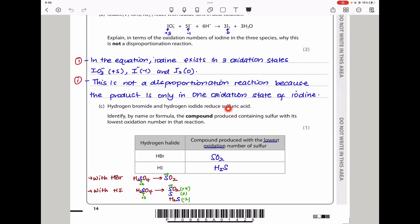The next part says hydrogen bromide and hydrogen iodide reduce sulfuric acid. Identify by name or formula the compound containing sulfur with its lowest oxidation state in each reaction. When hydrogen bromide is used, the sulfur in sulfuric acid is converted to SO₂, with oxidation state changing from +6 to +4. With hydrogen iodide, there are three sulfur-containing products: SO₂ (+4), sulfur (0), and hydrogen sulfide (−2). The answers with the lowest oxidation states are SO₂ for HBr and H₂S for HI.